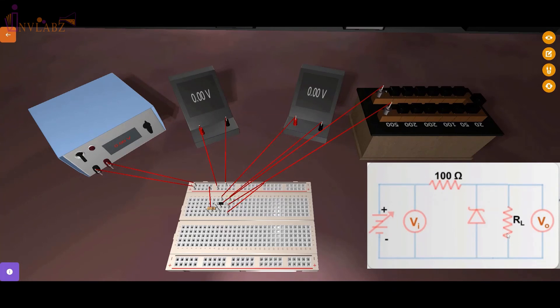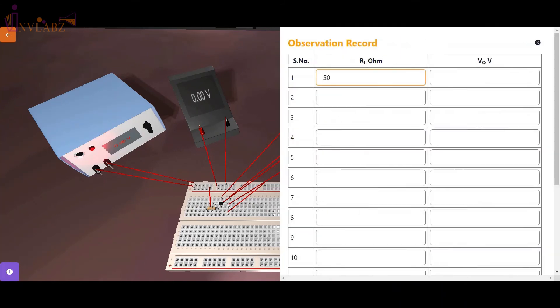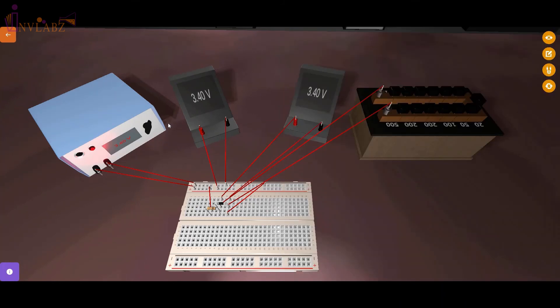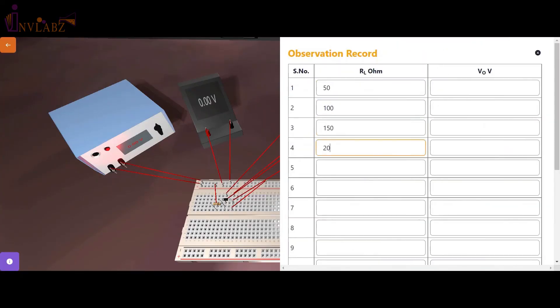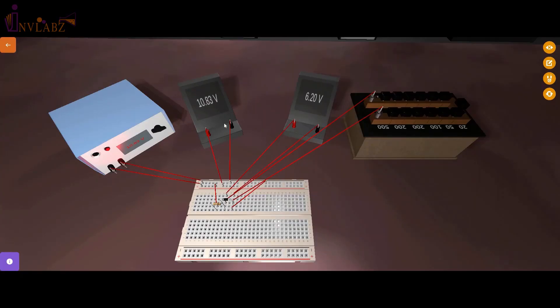Now turn on the power supply and apply 10 volts of voltage. Now open the observation table and note down the observations by changing the load resistance using resistance box.